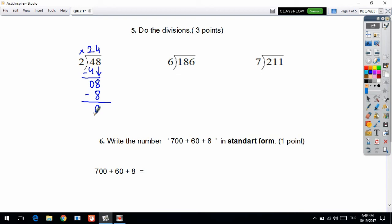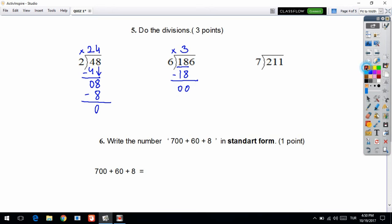This next one is a little bit hard. I ask: how many sixes do we have in 1? There are none, so I look at the first two digits. How many sixes in 18? The answer is 3, because 3 times 6 is equal to 18. Subtract: 8 minus 8 is 0, 1 minus 1 is 0. We haven't finished because we still have 6 in the dividend. I bring 6 down. How many sixes in 6? The answer is 1, because 1 times 6 is 6. Subtract: 6 minus 6 is 0.